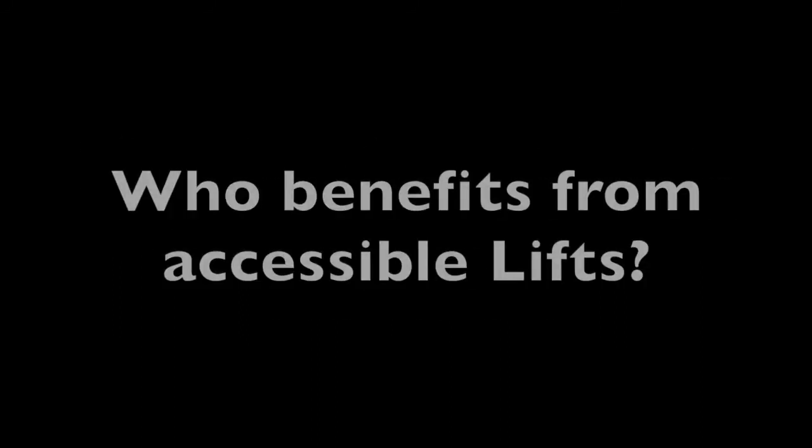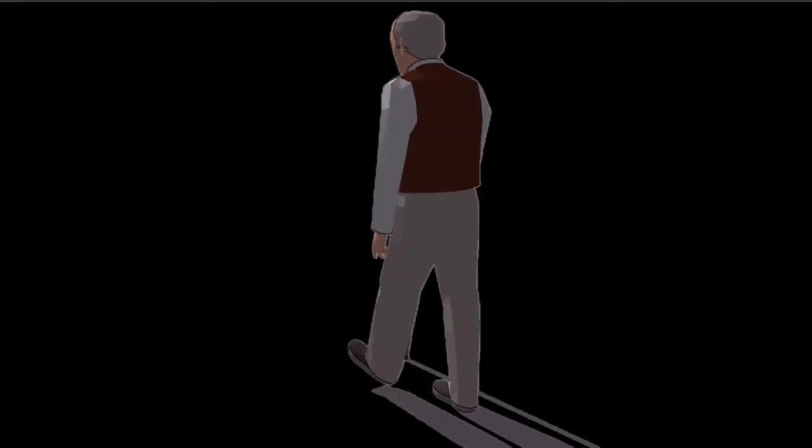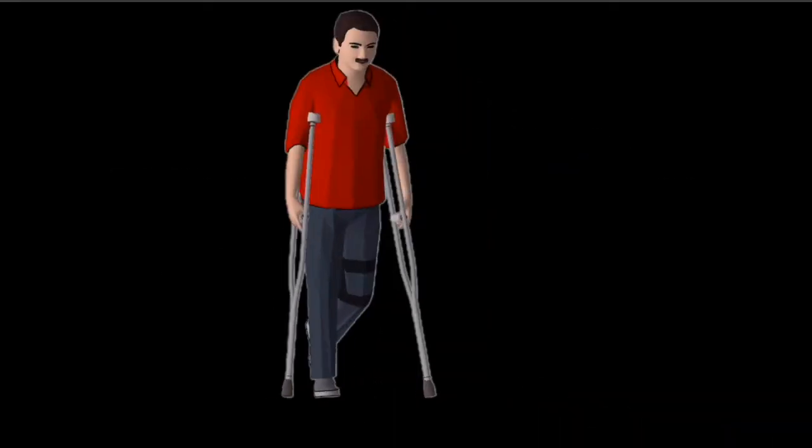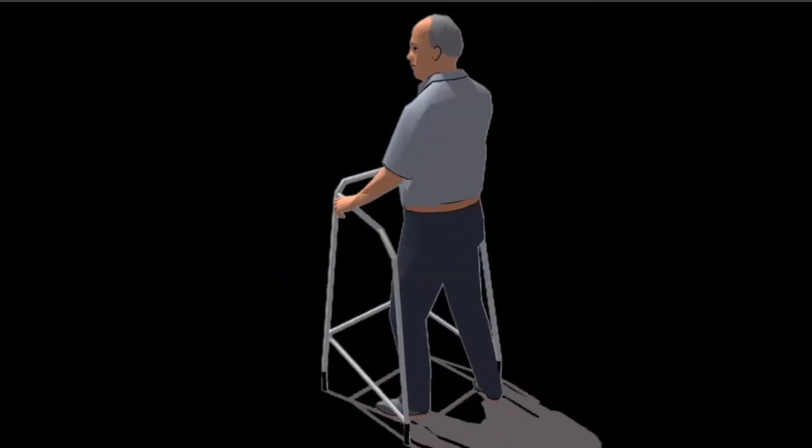Who benefits from accessible lifts? Those using wheelchairs, walking sticks, crutches, and walking frames. Those with permanent conditions which make it difficult for them to use the stairs.